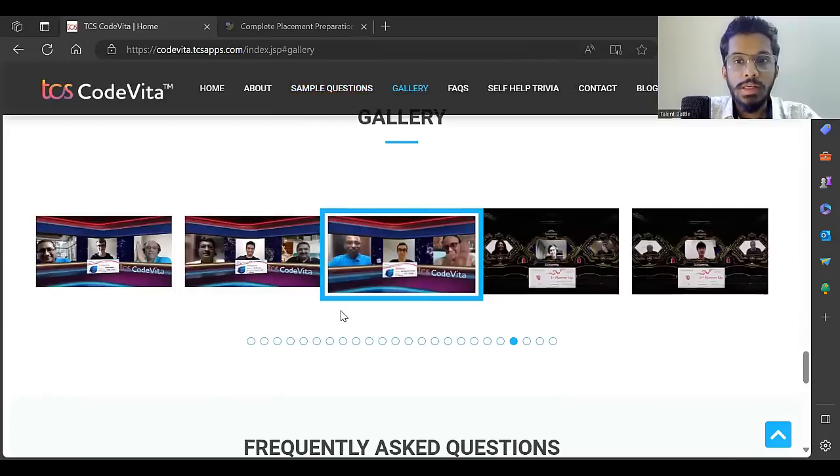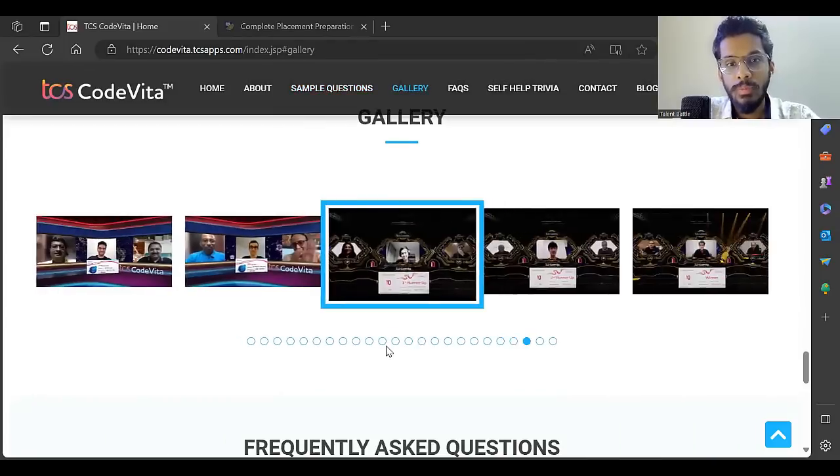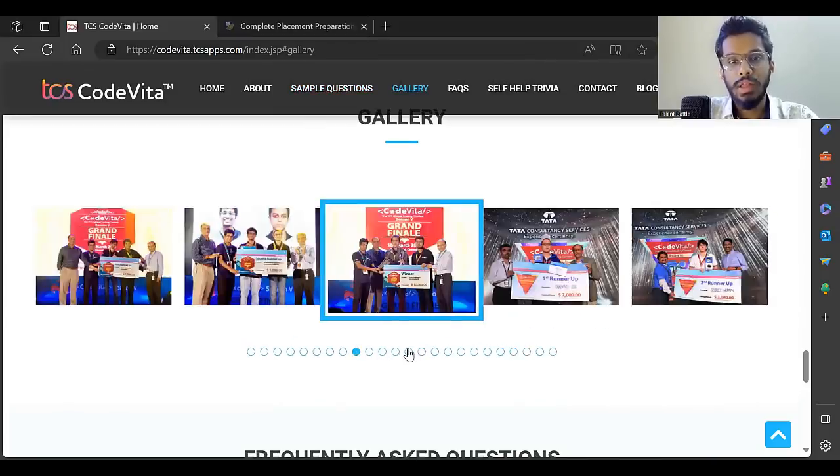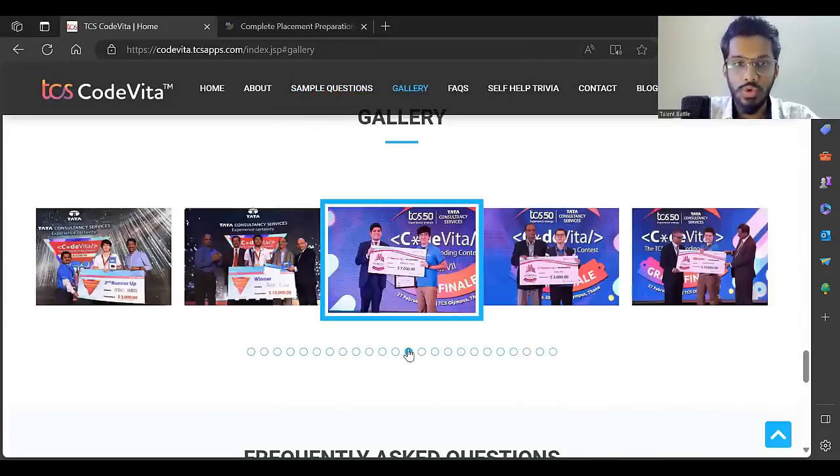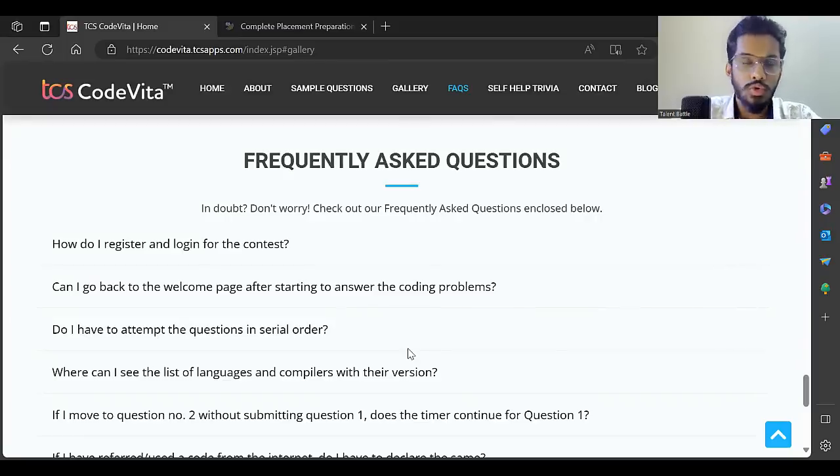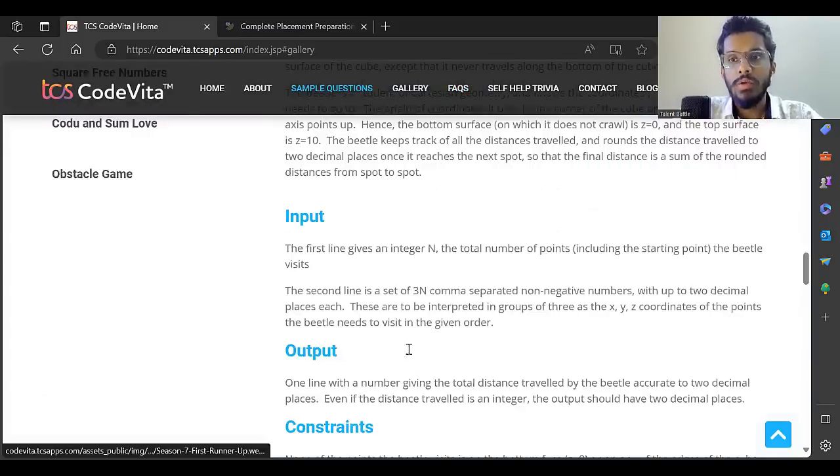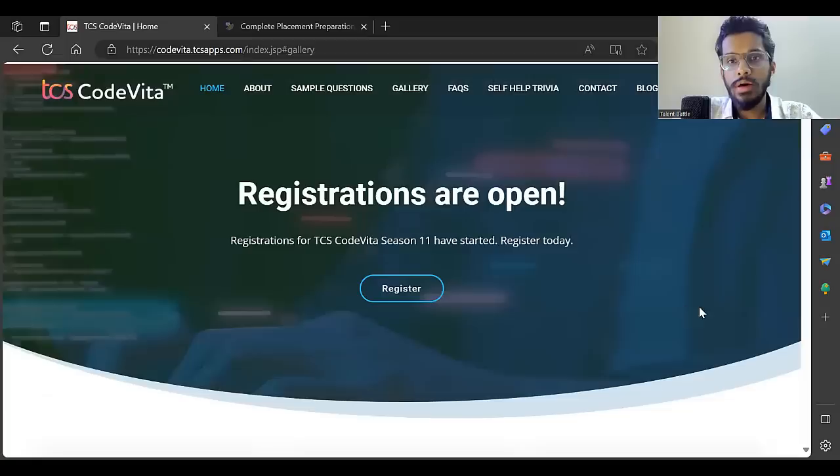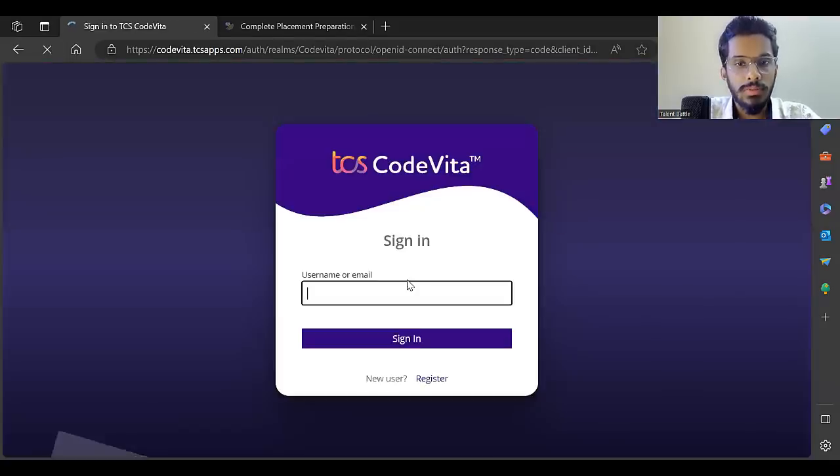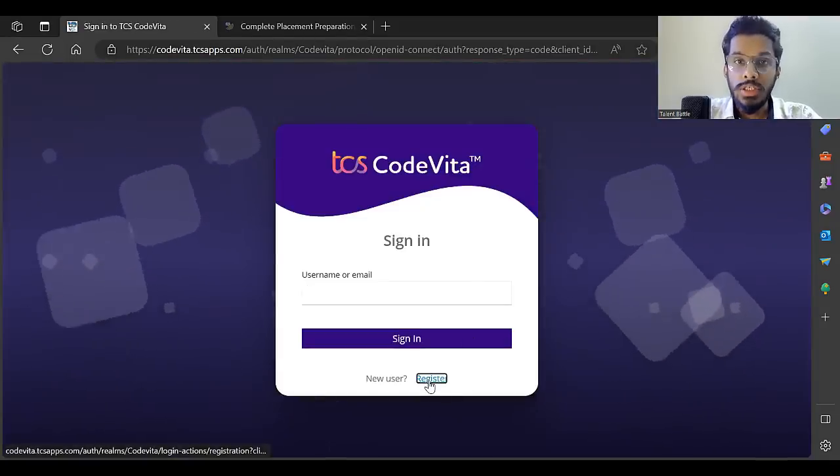They've given a glimpse of the previous CodeVita finale photos. There are FAQs you can go through. Now let's check how you can register for this opportunity - just click on register.